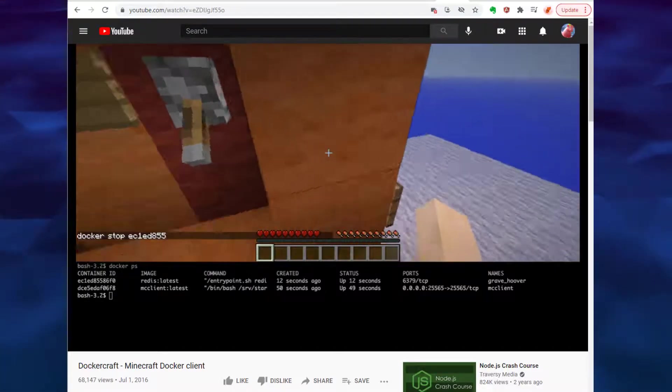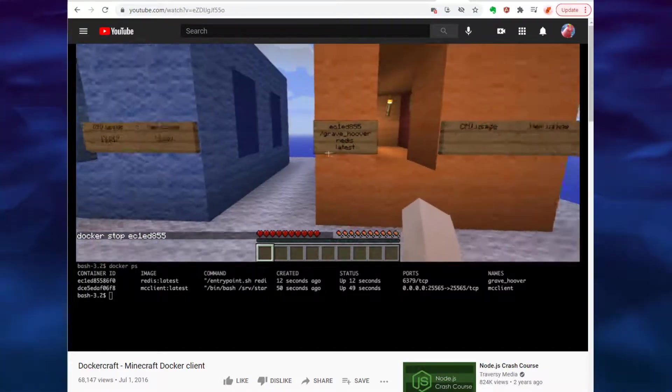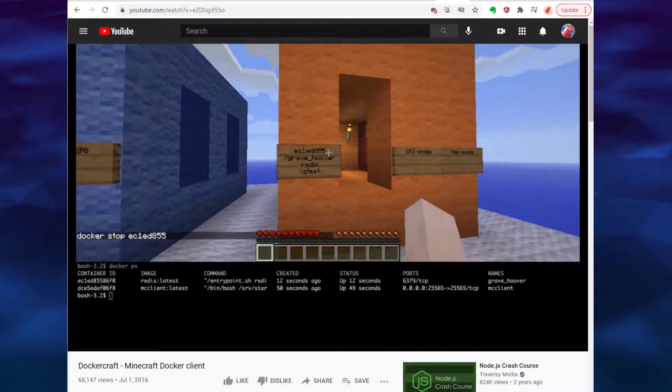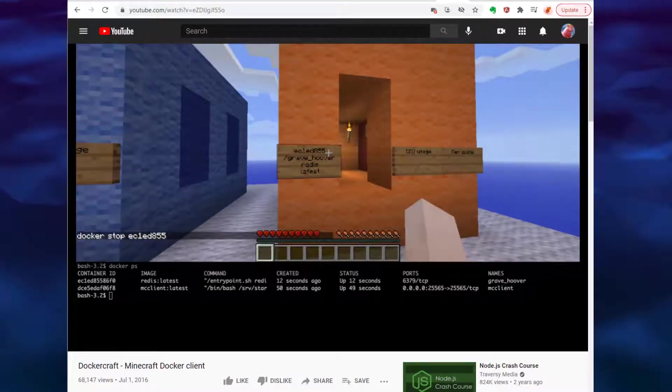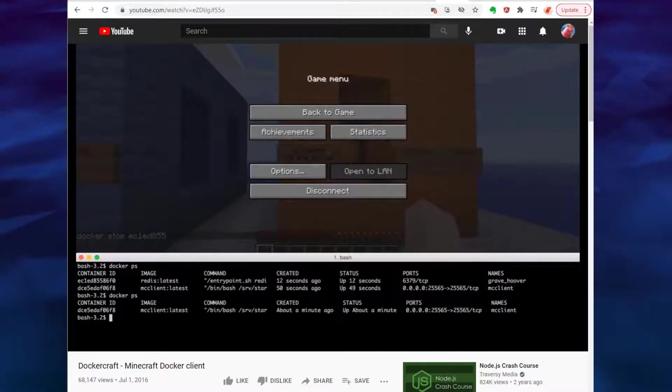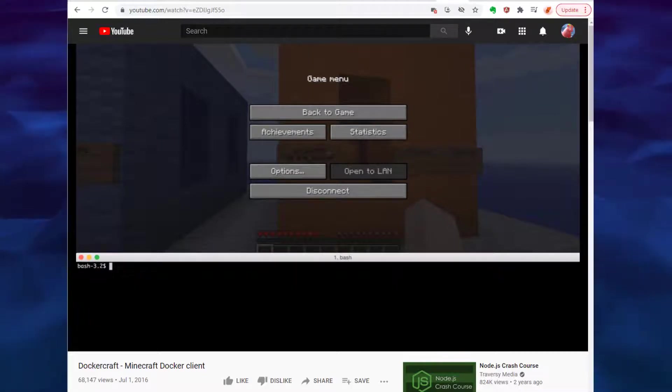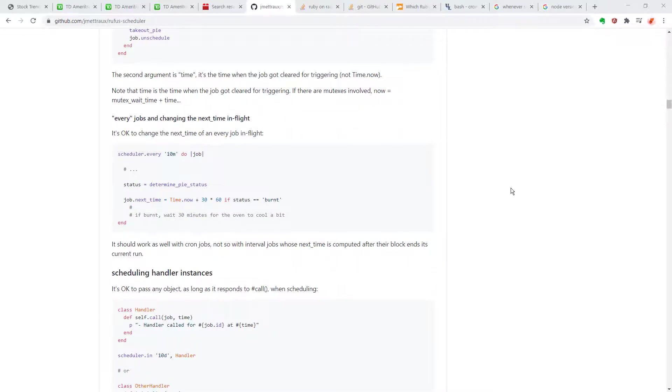So, believe it or not, this strange problem with not being able to find Node.js in whenever prompted me to take a second look at the whenever gem competitor, Rufus Scheduler.